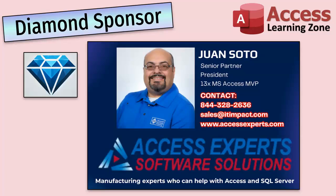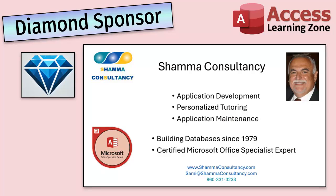A special thank you and shout out to our diamond sponsors. First we have Juan Soto with Access Experts Software Solutions Manufacturing Experts specializing in Access and SQL Server. Juan is a 13-time Microsoft Access MVP. You can check them out at accessexperts.com.